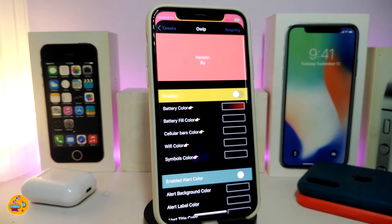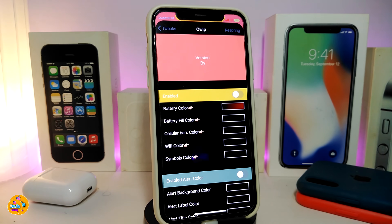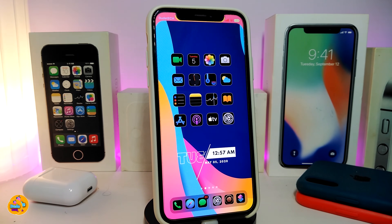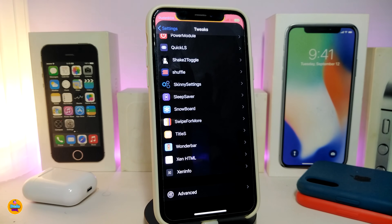Once you've configured everything, make sure to respring your device from the top, and you'll be good to go. This is how OWIP brings system-wide colorization to most elements on your jailbroken iPhone. Once again, this one is called OWIP.